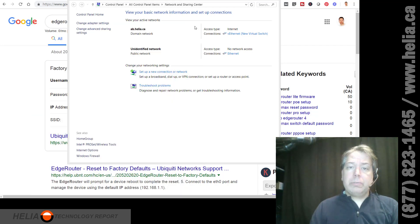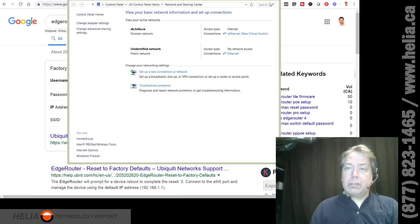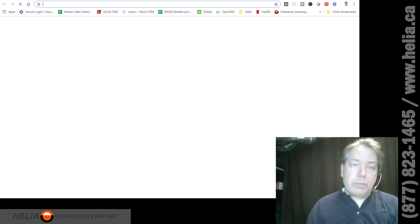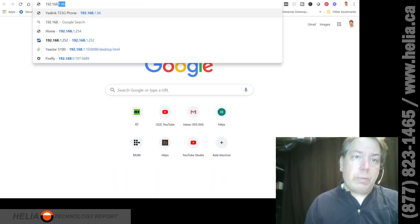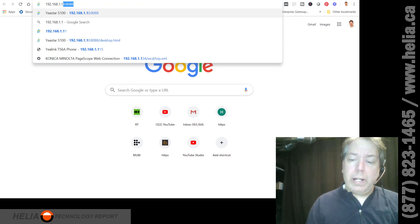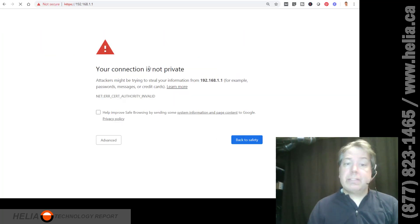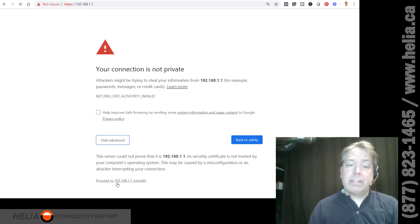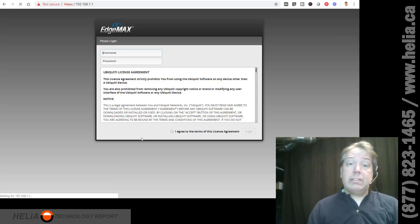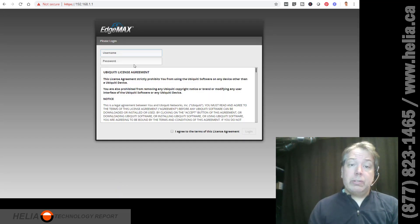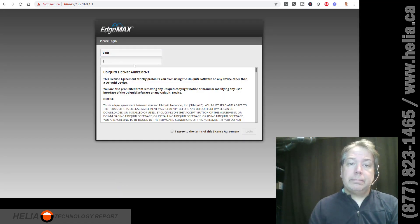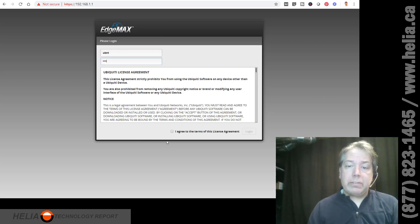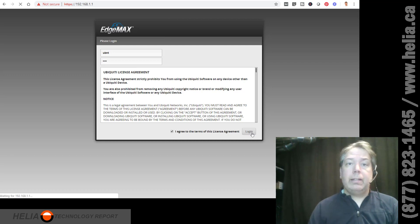So we're going to close that. We're going to close this. And we are going to open up another browser window, 192.168.1.1 is the default IP address. There we go. We're going to go advanced. And so this is the router username and password UBNT for both the username and password. Agree to the terms and log in.